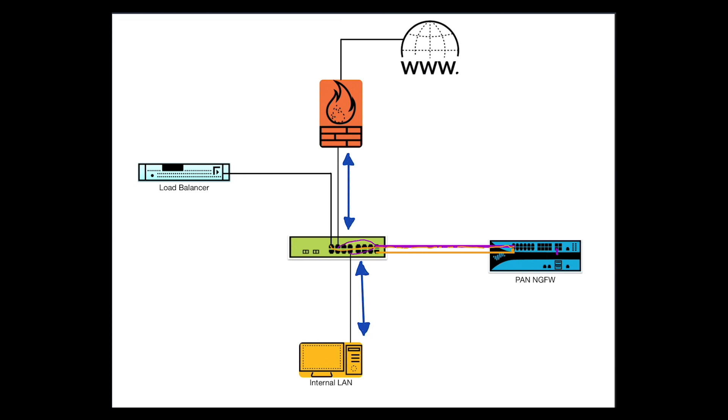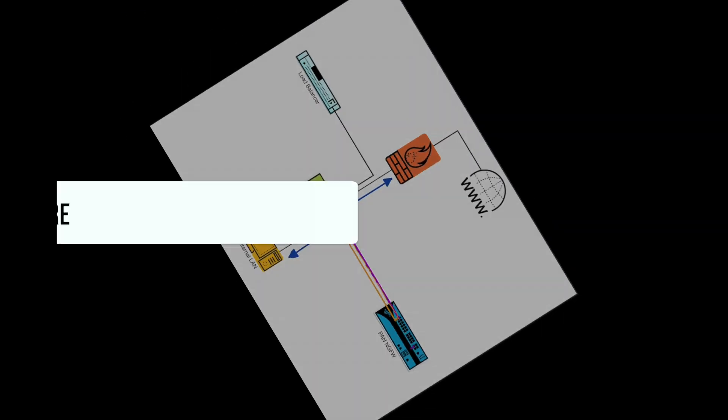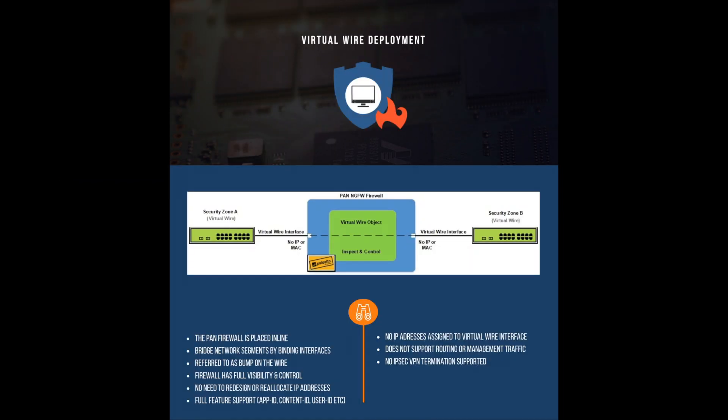The virtual wire deployment method allows you to place the firewall in line, bridging network segments together by binding interfaces. This is often referred to as a transparent firewall or a bump in the wire.